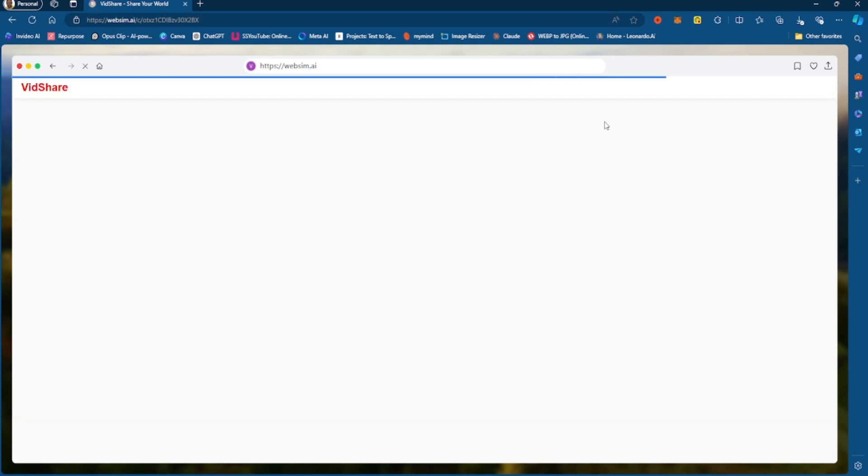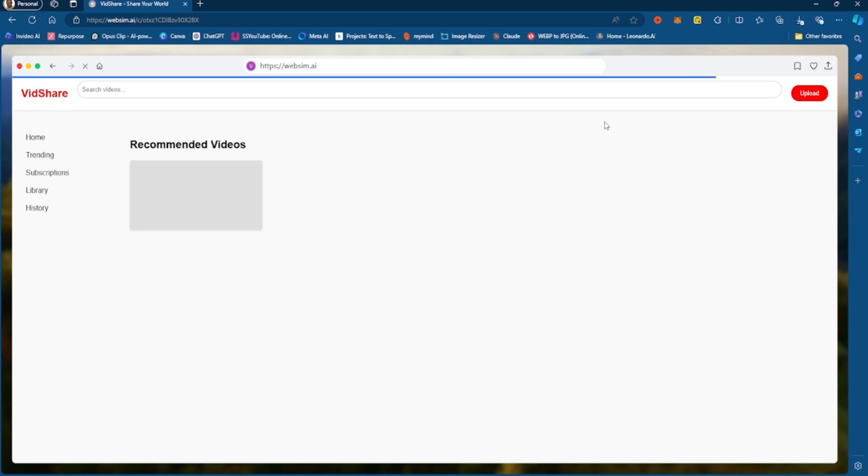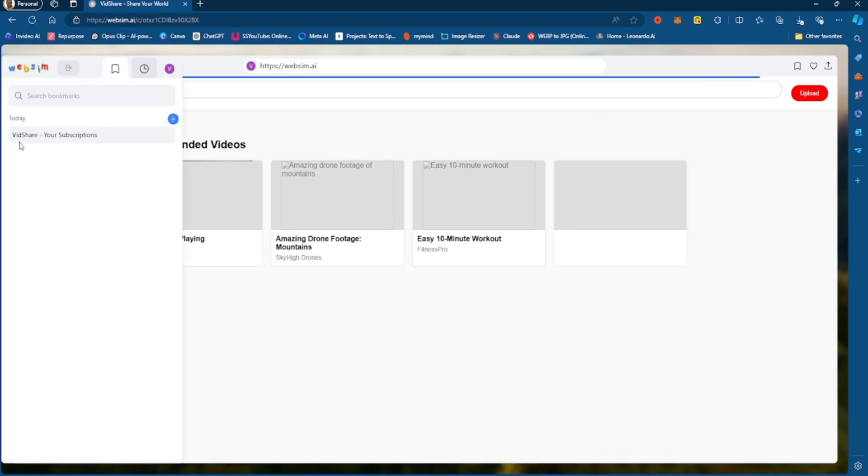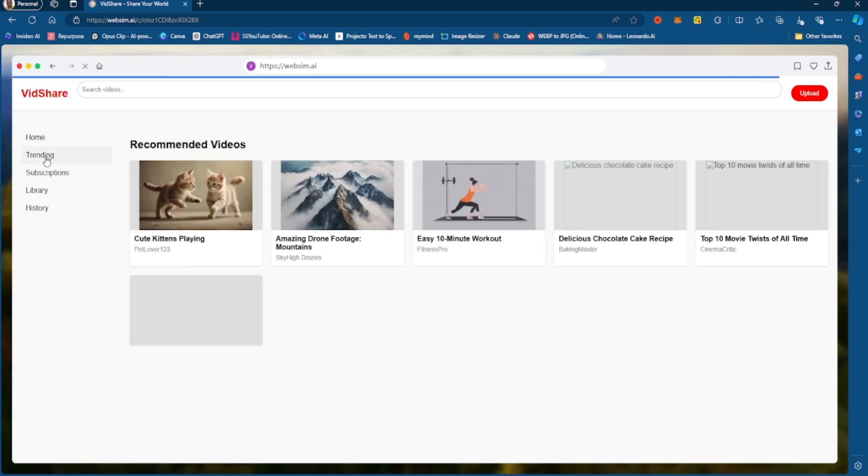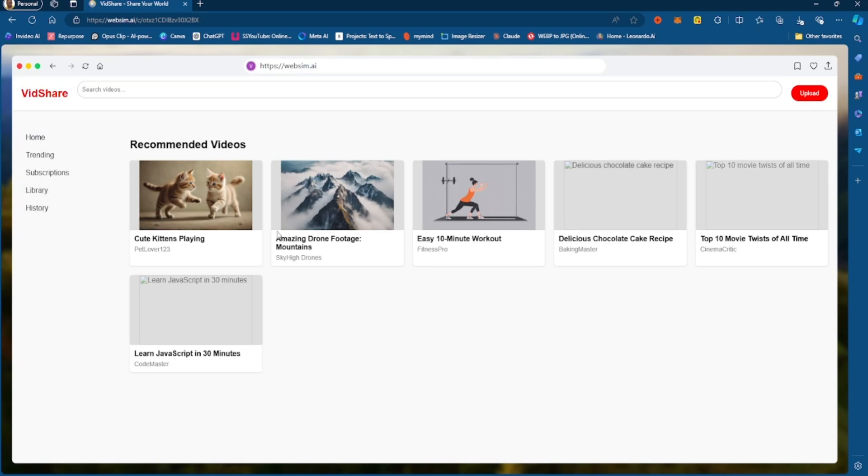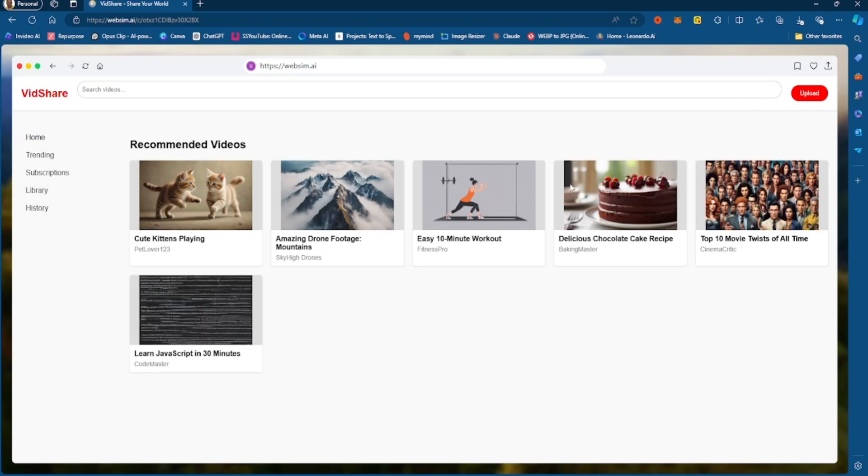So this is what it's doing, it's creating me this website. The name of it is VidShare, and then you have recommended videos, you have your sidebar, your home page, trending, subscription library, you can upload videos over here, and you have recommended videos, stuff like that.